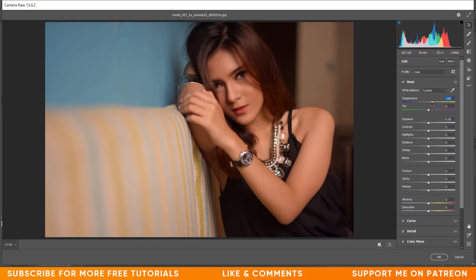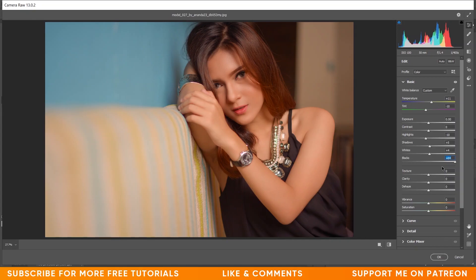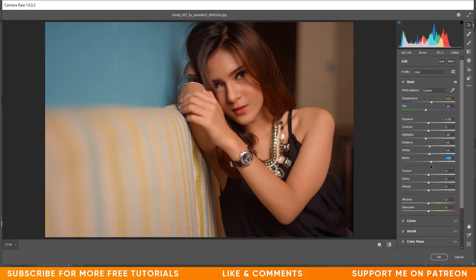Open it in Camera Raw filter. In the Basics panel, I'm increasing the temperature — around 10 or 11 looks fine. Decrease the tint to minus 10. Decrease highlights just a little. Increase shadows by plus 5. Increase whites by plus 4, blacks by plus 10, and texture by plus 5. Decrease vibrance to minus 6. The basic color grading settings are done.